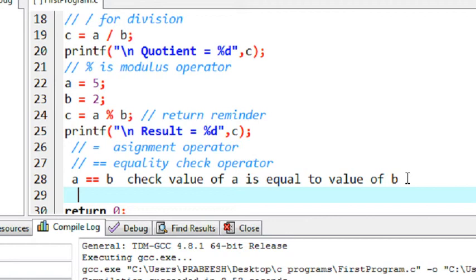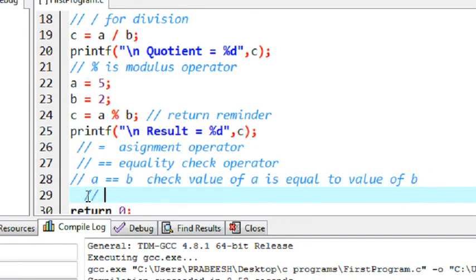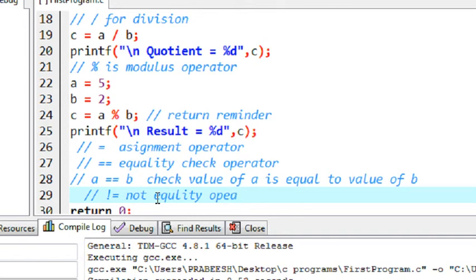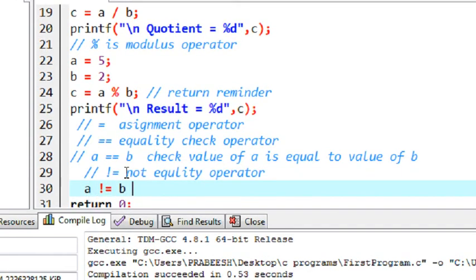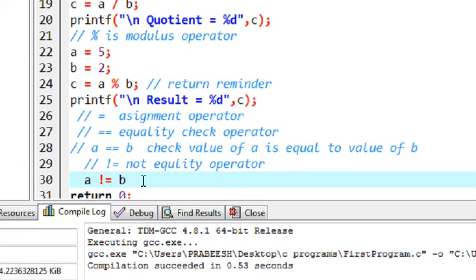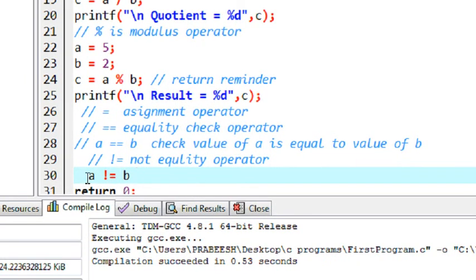One more special operator - this symbol, exclamation mark and equal, is the not-equal operator. If we write a != b: if the value of a equals the value of b it will return false. This is the reverse of the equality operator - if the value of a equals value of b it returns false, otherwise if they are not equal it returns true. These are some important operators available in C programming. Thank you for watching, see you in the next part.